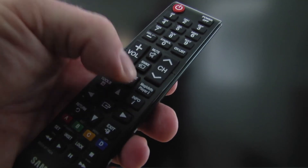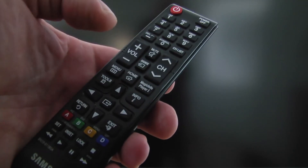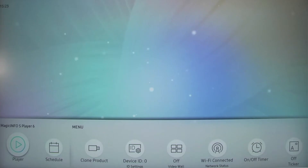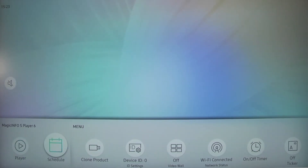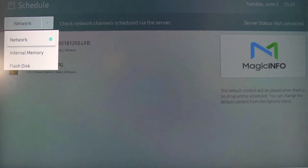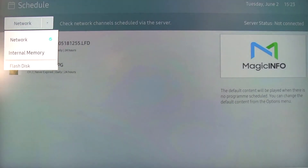Plug a stick containing your content into the USB socket at the back of the display, and then press the home button on the remote control to display the options. Select schedule from the options, and then select the network box and change to flash disk.